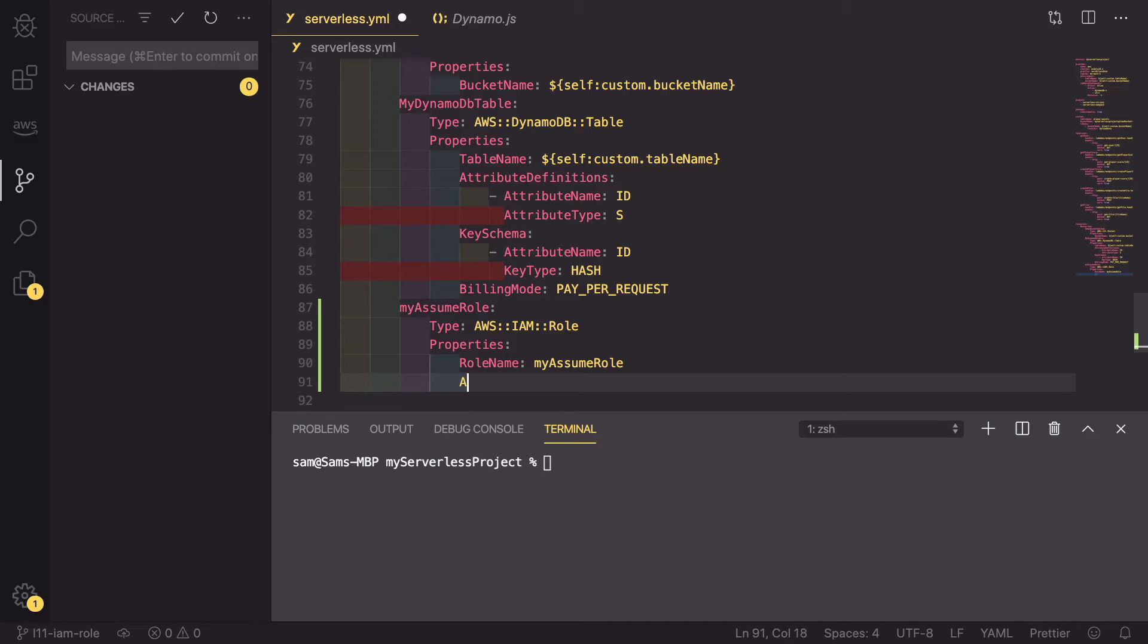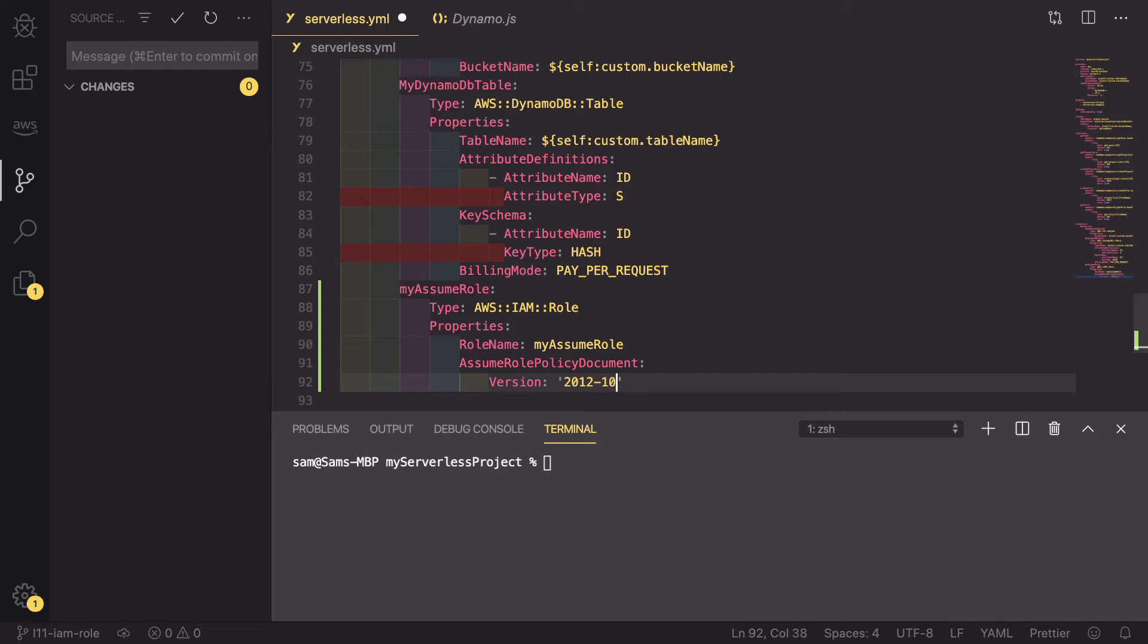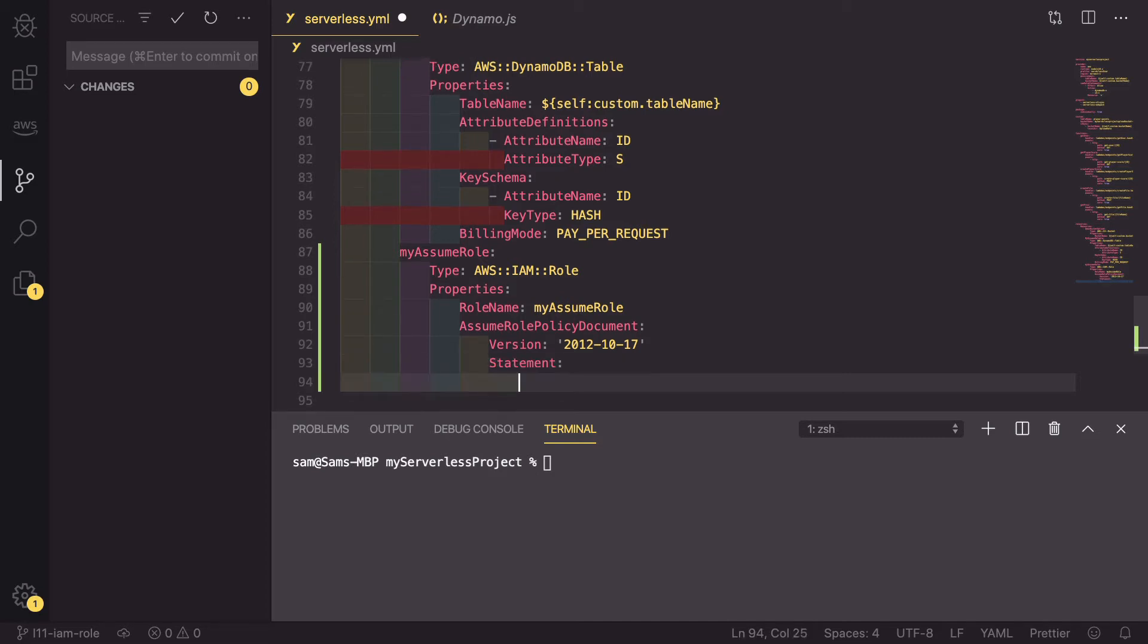To do that, it's assume role policy document. In this we need to first define the version which is a string of 2012-10-17. We also need to set up the statement which is telling AWS what this assume role policy document permissions are.